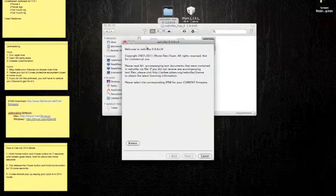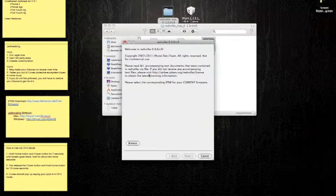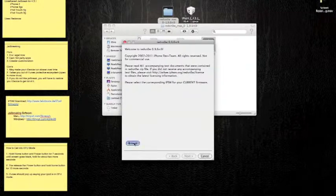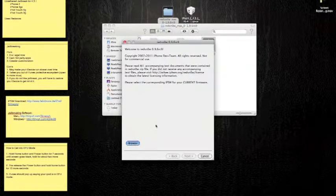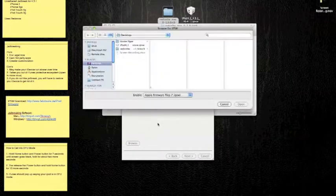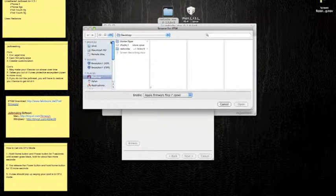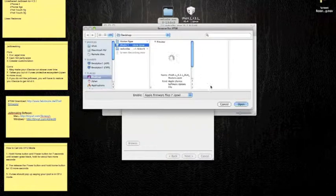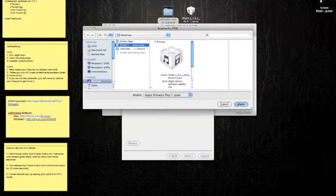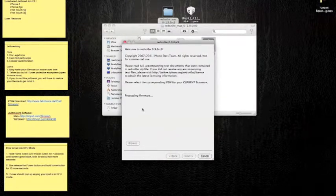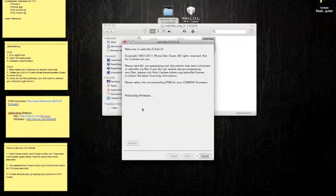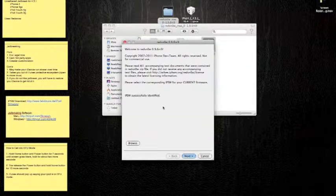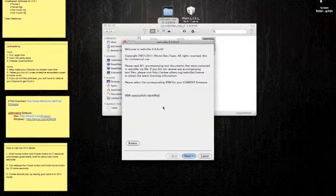Welcome to RedSn0w. Basically, what this is saying is you need to find your IPSW or your current firmware. That's what I told you guys to download at Felix Burns. So I'm going to browse. Going to look for it. Here's mine. Going to open it. It's going to process firmware. This may take a while. It may be really short. IPSW successfully identified.